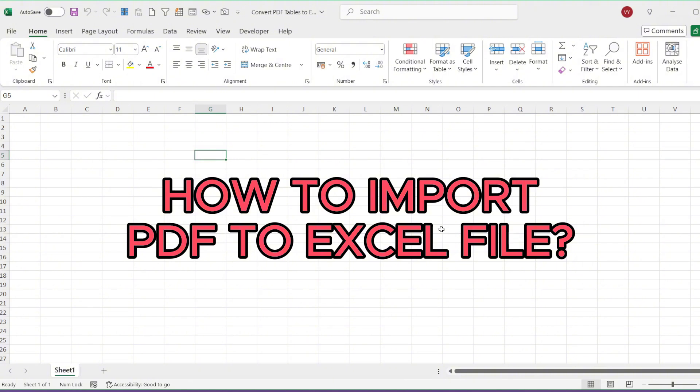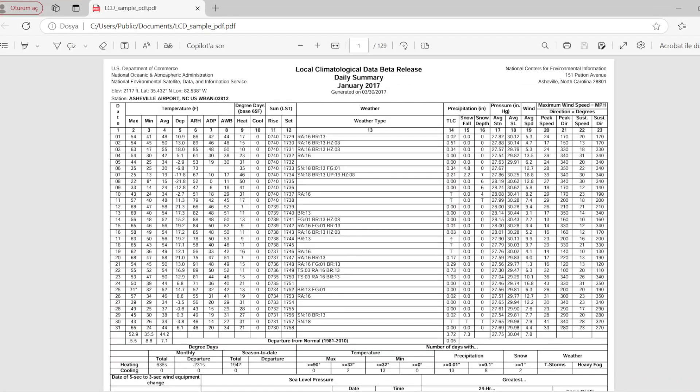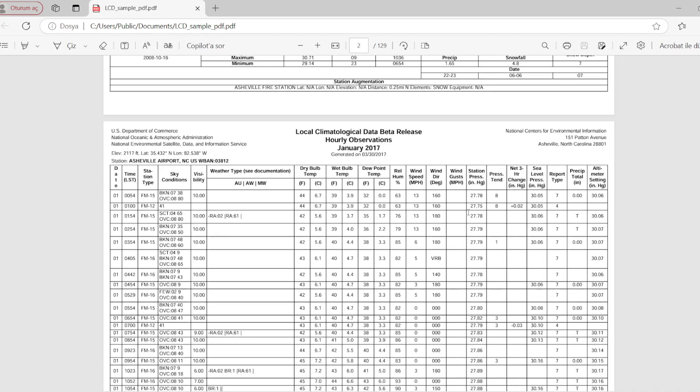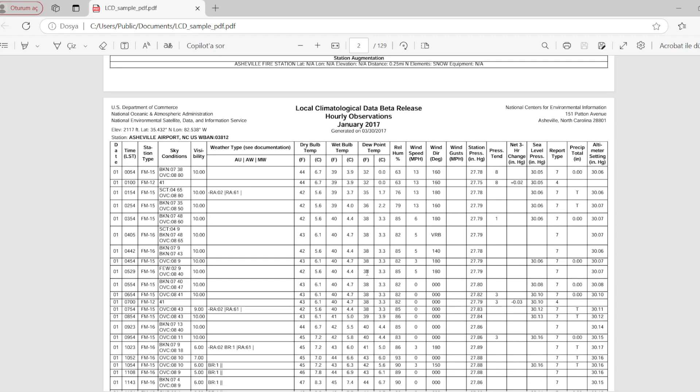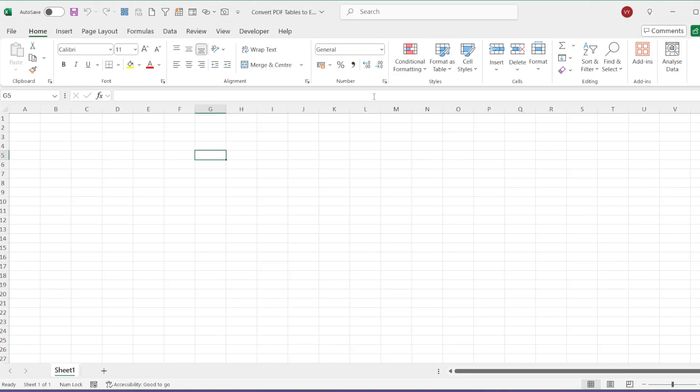Whether in business or daily life, there are many instances where you might need to extract and organize data from PDF files. Excel's powerful feature for importing data from PDFs greatly simplifies data analysis and supports data-driven decision making.